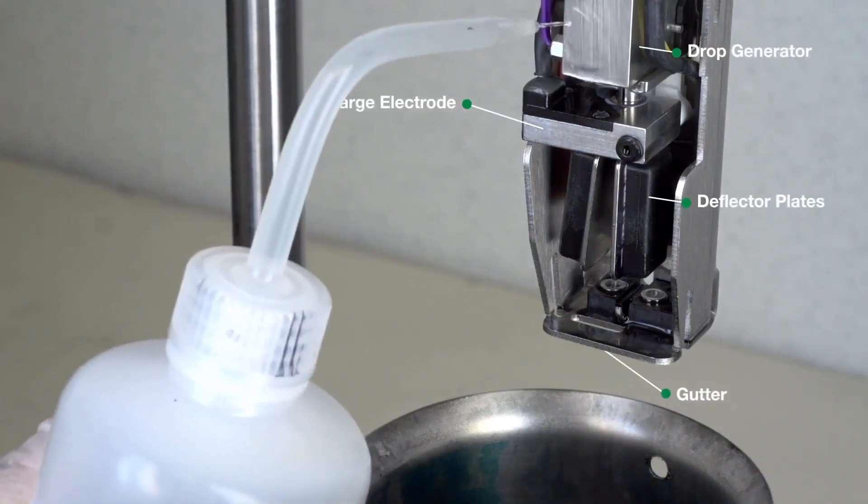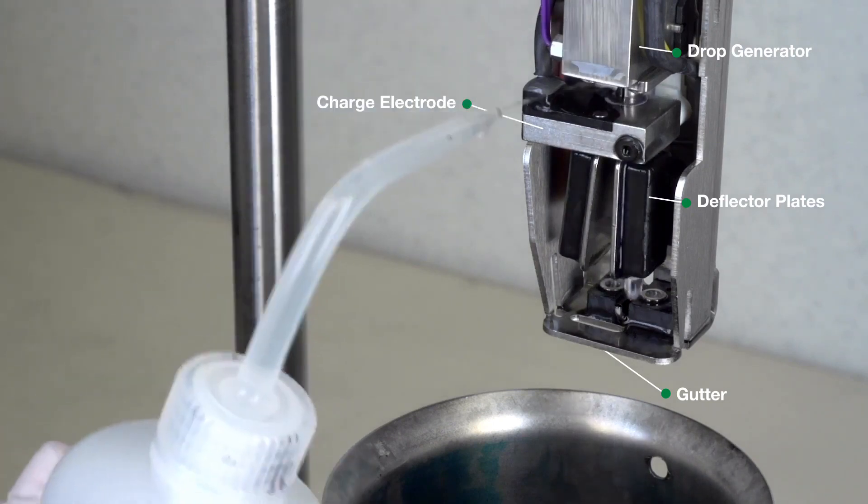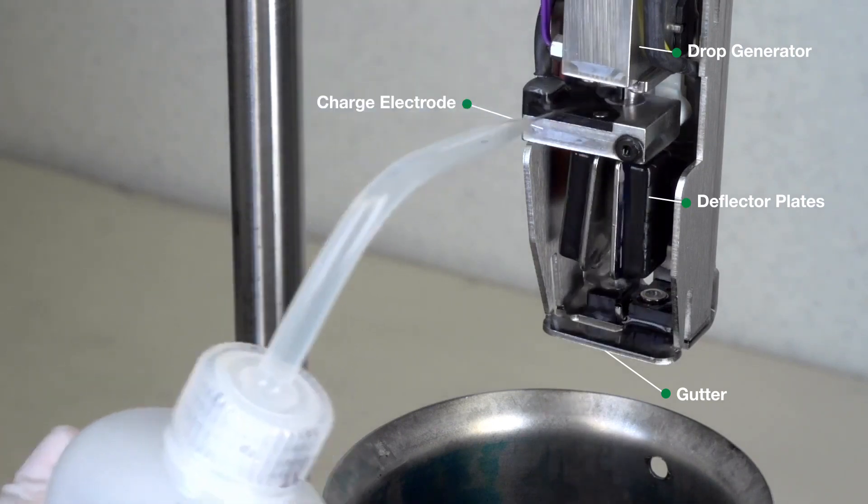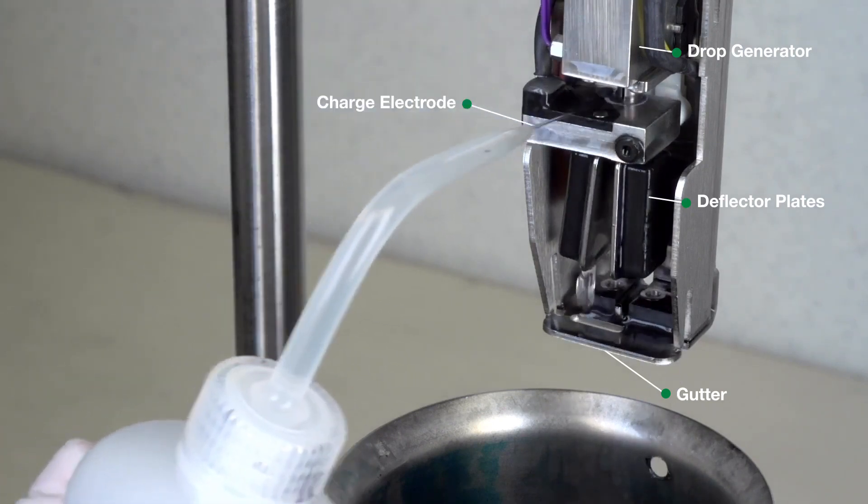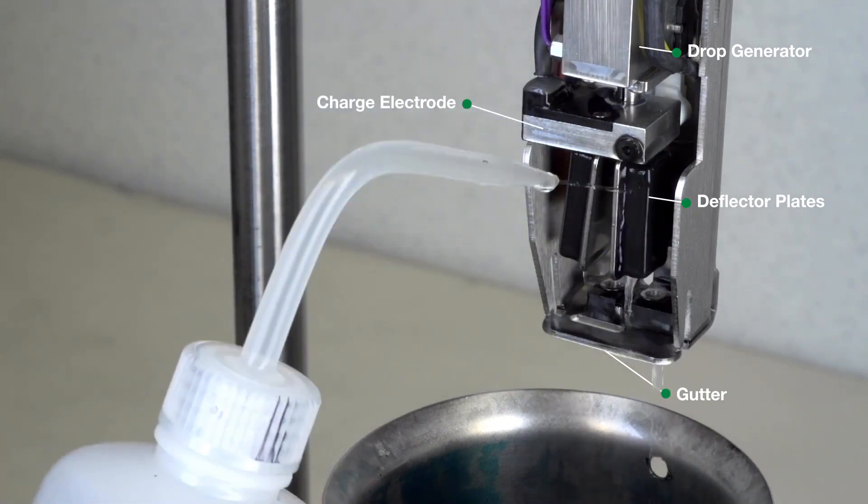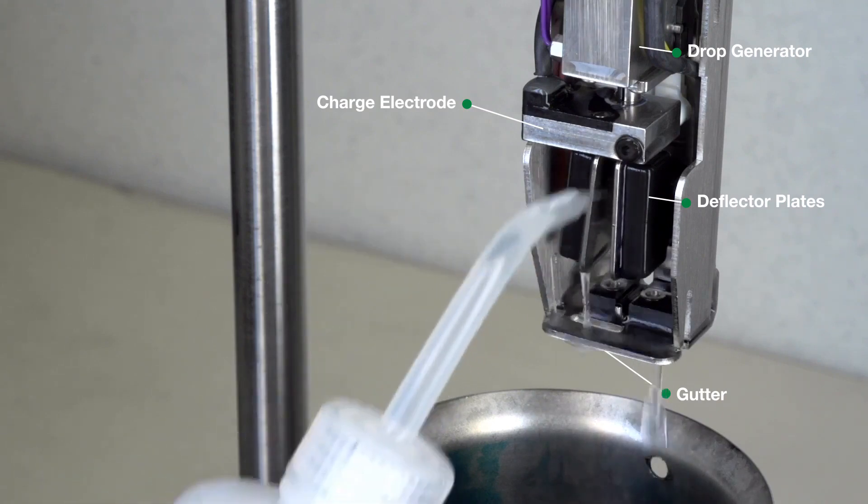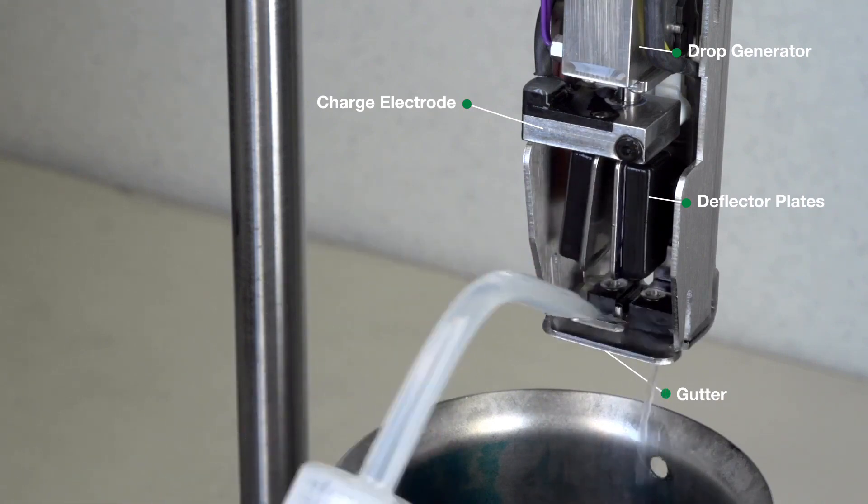With the holster removed and using an appropriate wash, clean the printhead from the drop generator down, cleaning the charge electrode, deflector plates, and thoroughly cleaning the gutter.